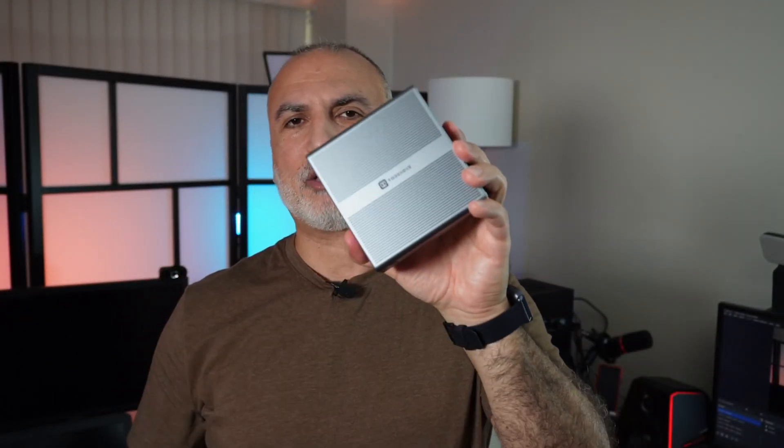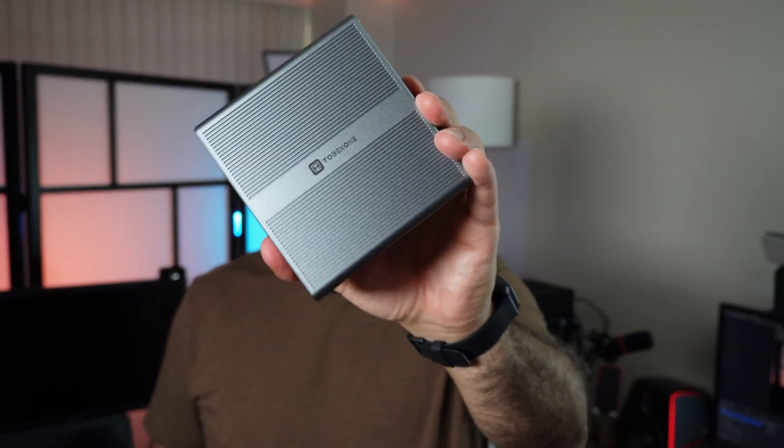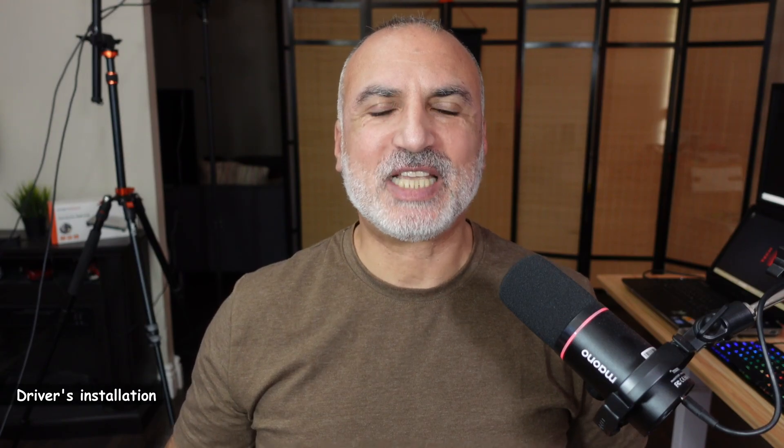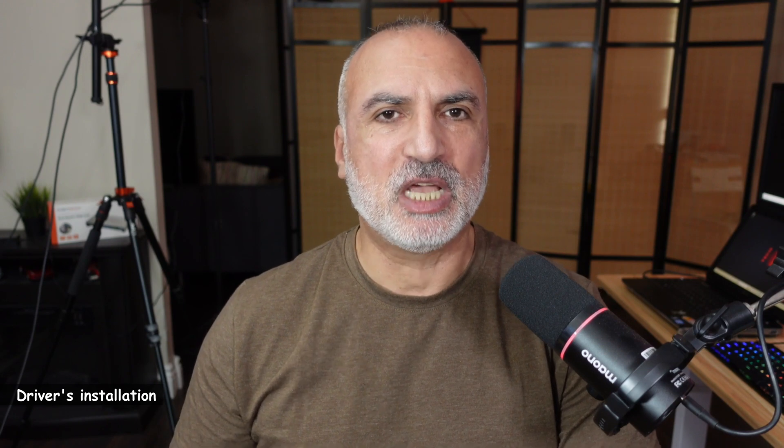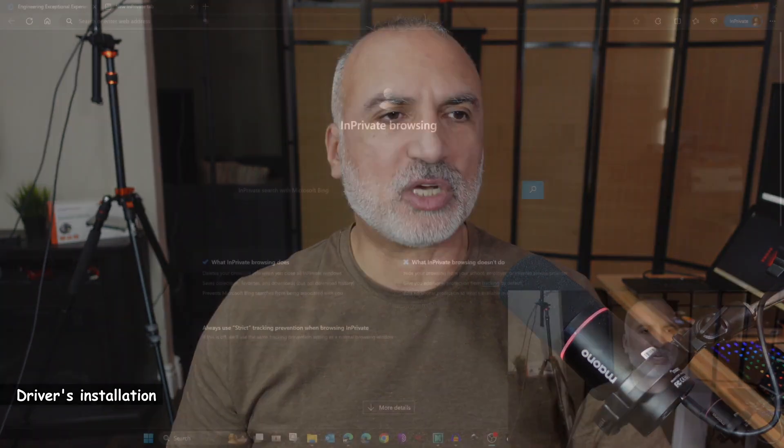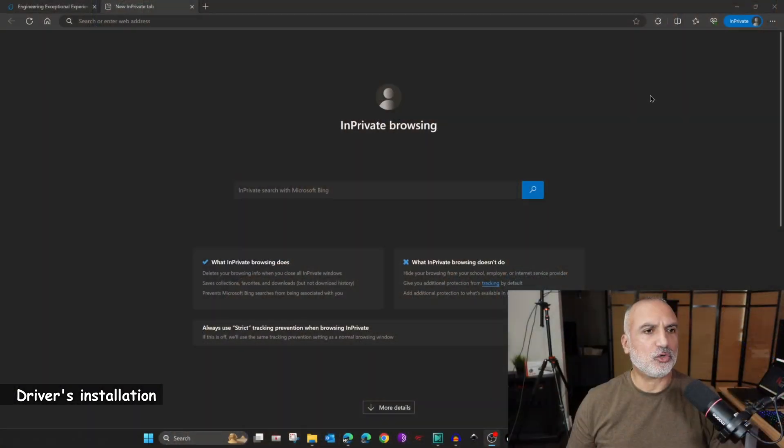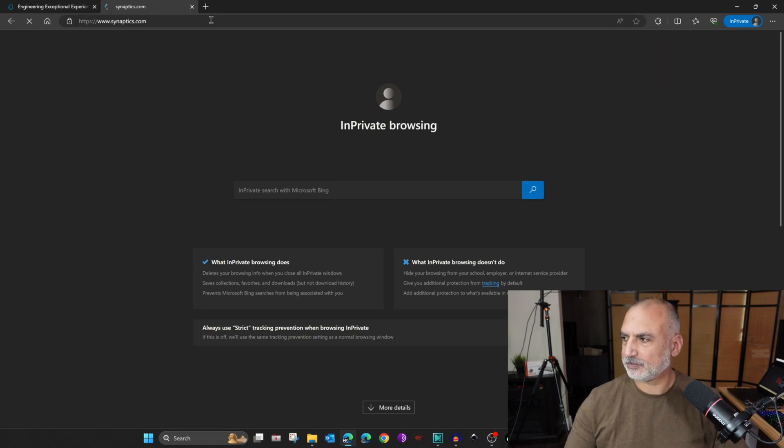Now I'm going to connect this docking station to my laptop and show you how to install the DisplayLink driver. The Tubin 1 docking station uses a DisplayLink driver from Synaptics.